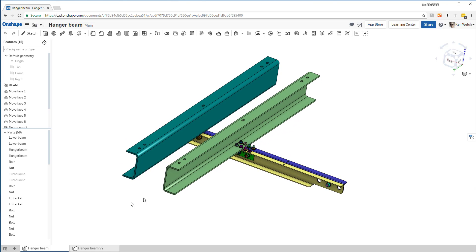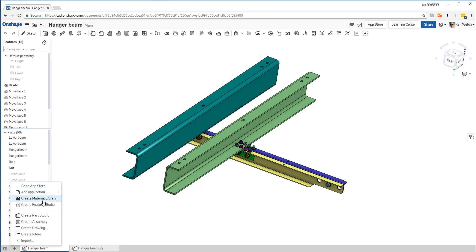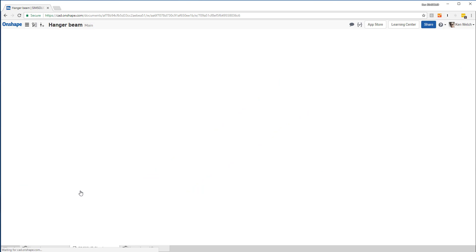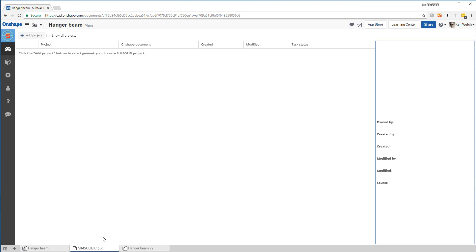So the way I would do it is the following. First thing I do is I add SimSolid Cloud. So I add applications, SimSolid Cloud. It would add a new tab with SimSolid. Now here's the tab.